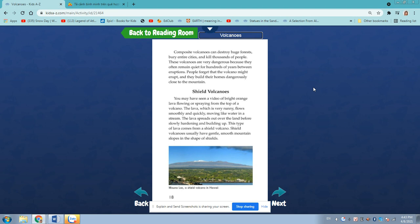Composite volcanoes can destroy huge forests, bury entire cities, and kill thousands of people. These volcanoes are very dangerous because they often remain quiet for hundreds of years between eruptions. People forget that the volcano might erupt and they build their homes dangerously close to the mountain.